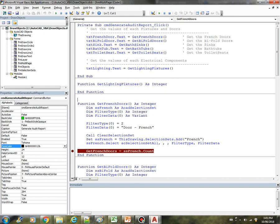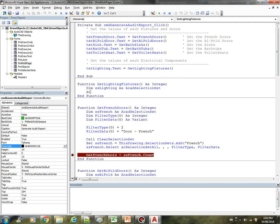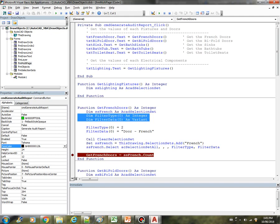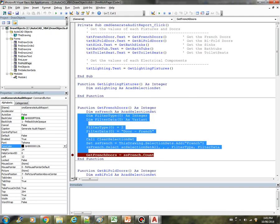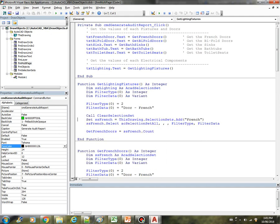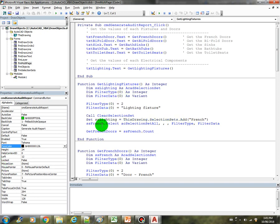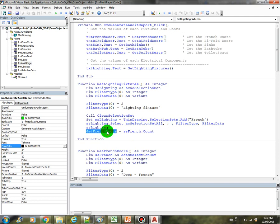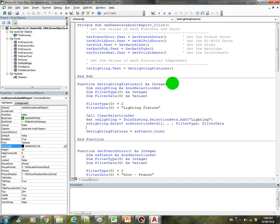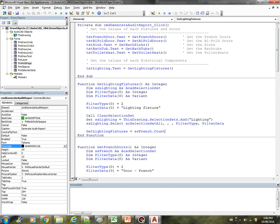Now what we can do is just create the selection set. Dim ssLighting As AcadSelectionSet. We can copy over all of this code here actually. And just change this one to lighting fixture. Just change the lighting, substitute the existing French doors with all these selection set lighting. Let's call this lighting.